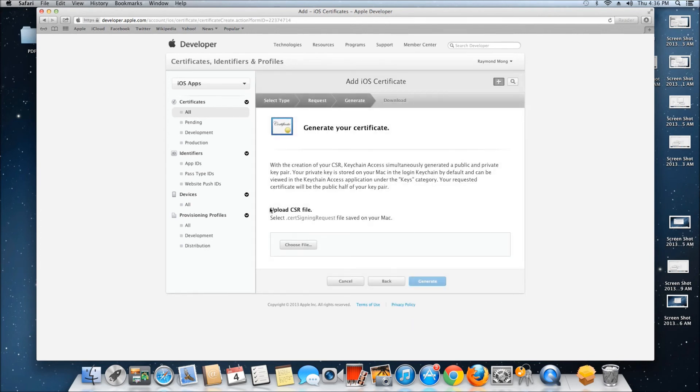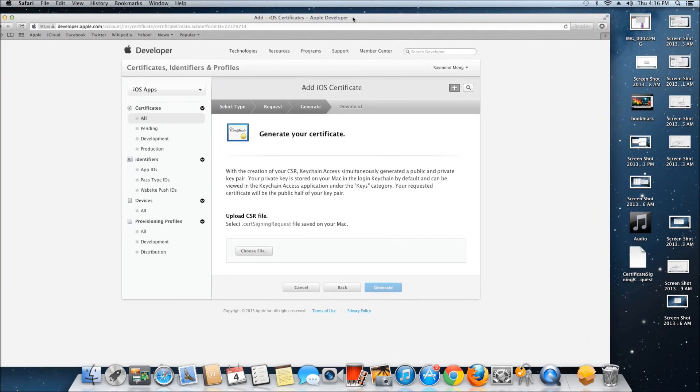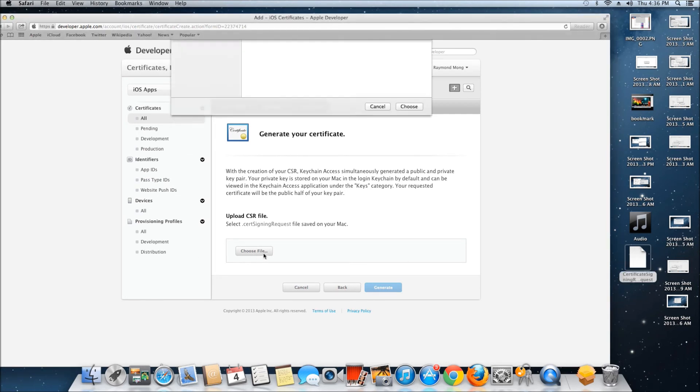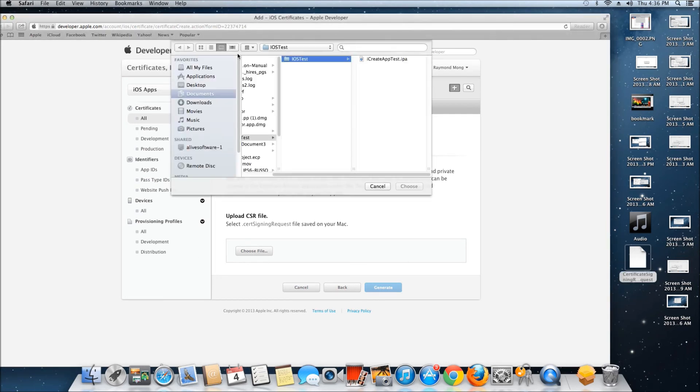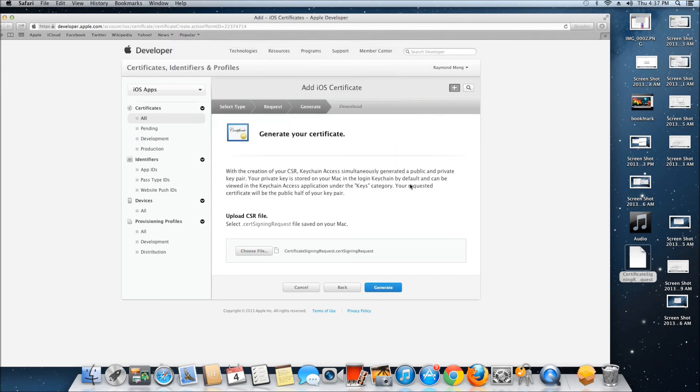Now upload your CSR file, the certificate we created earlier. Choose File, select the certificate from your desktop, click Choose, and then click Generate.